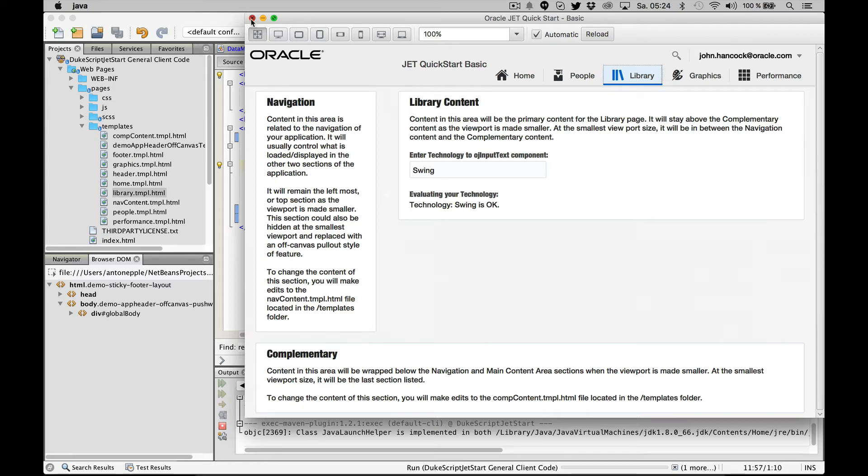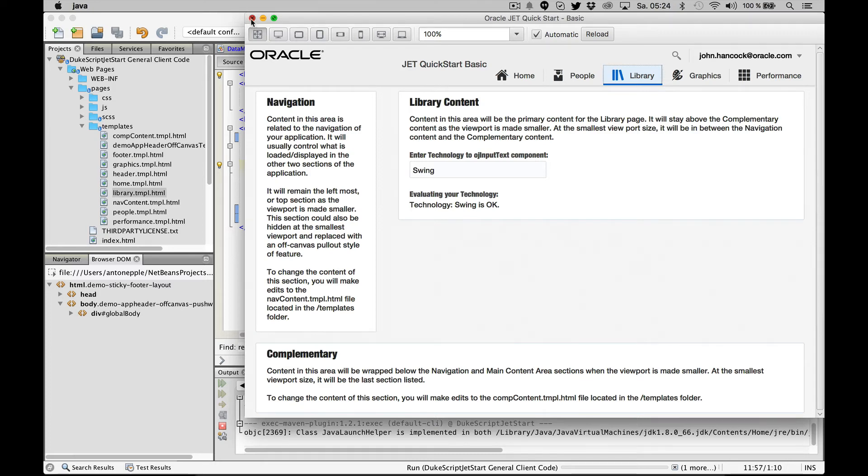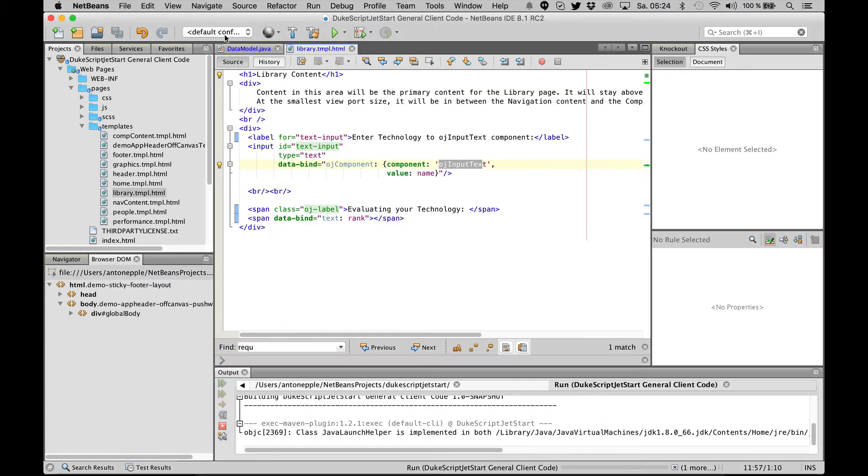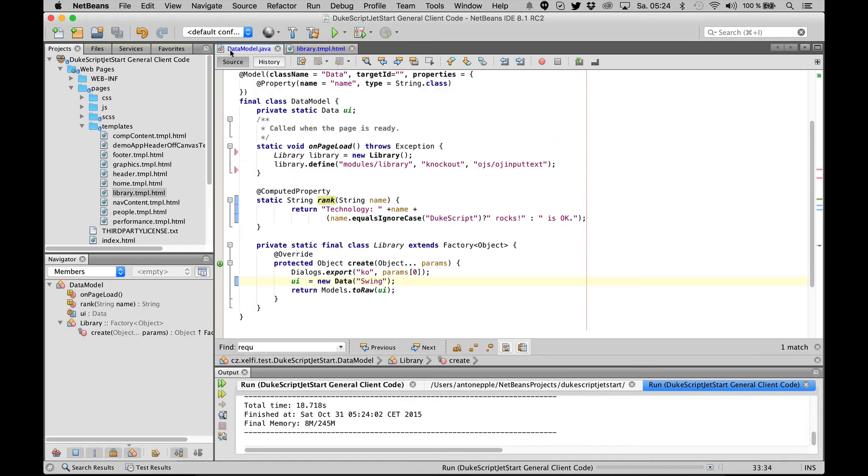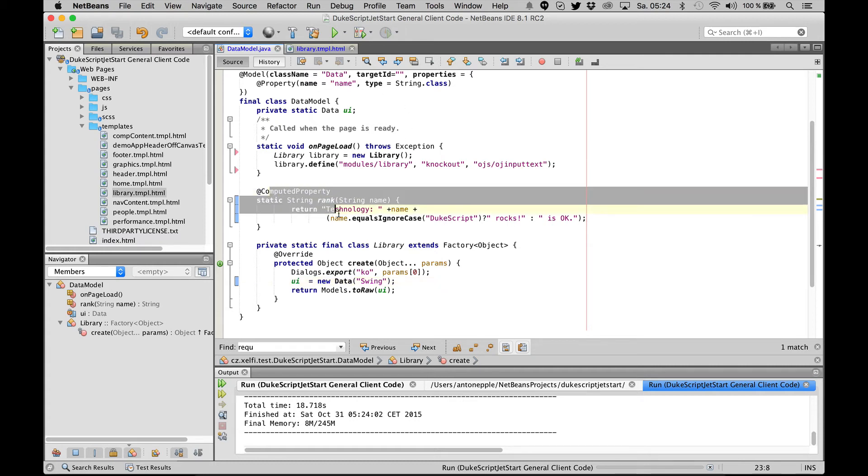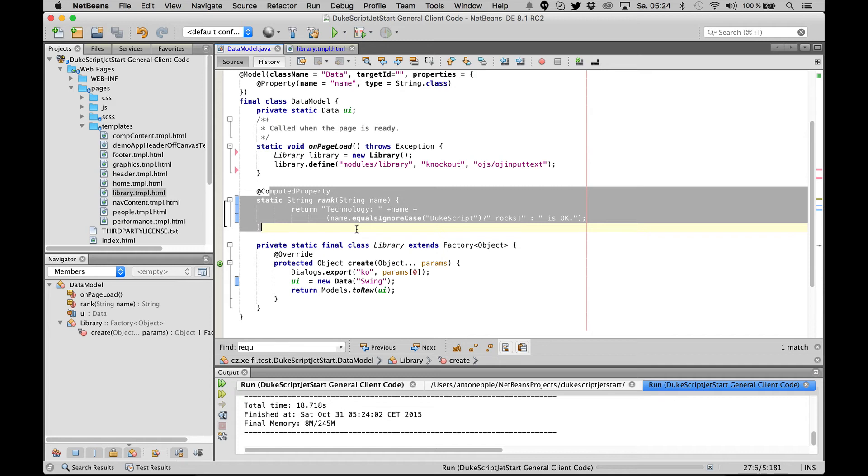In the data model we have a classical model annotation, as always in dukescript, with a property name. We also have a computed property and some additional definitions that we've used for our experimental first integration with dukescript.